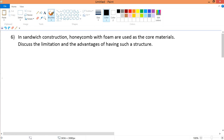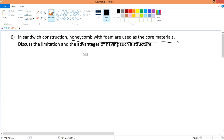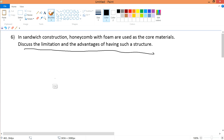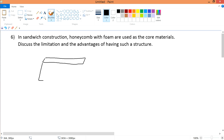Tutorial one, question six. In sandwich construction, honeycomb with foam are used as the core materials. Discuss the limitations and advantages of having such a structure. In a sandwich construction, if you remember, this is the face, this is the core, and this is another face.